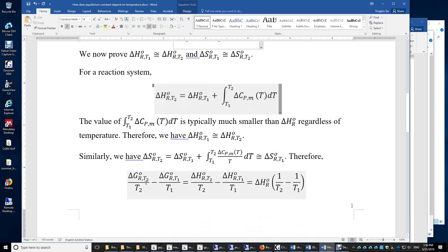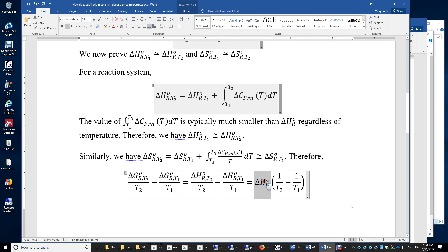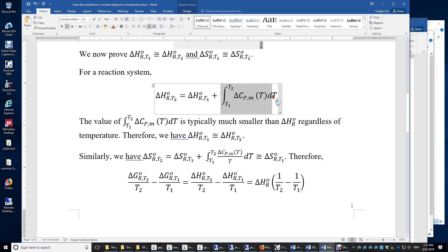So we take the difference. We have the Gibbs energy of reaction at T2 divided by T2, minus the Gibbs energy of reaction at T1 divided by T1, equal to the enthalpy of reaction times the quantity (1/T2 − 1/T1). You may ask: what temperature should we use for the enthalpy of reaction? It should not matter, because the enthalpy of reaction is approximately independent of temperature — again, because the integral of ΔCpm is typically much smaller than ΔH.